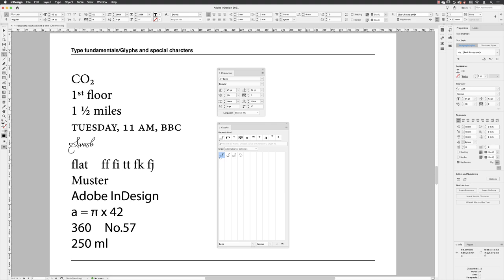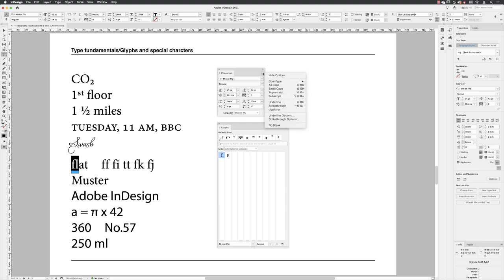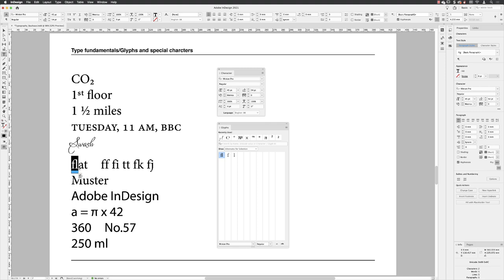We can also have things called ligatures. If I swipe over these two here, go to the panel fly-out menu, ligatures. When you have two characters that are going to share very close proximity to one another, rather than crashing into one another, there'll be a specific scenario where those characters are combined together as one glyph character.